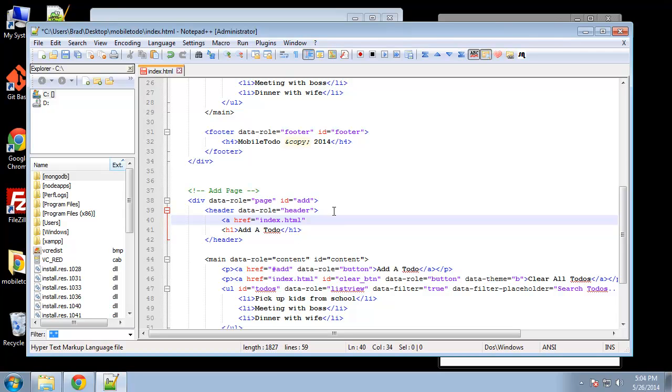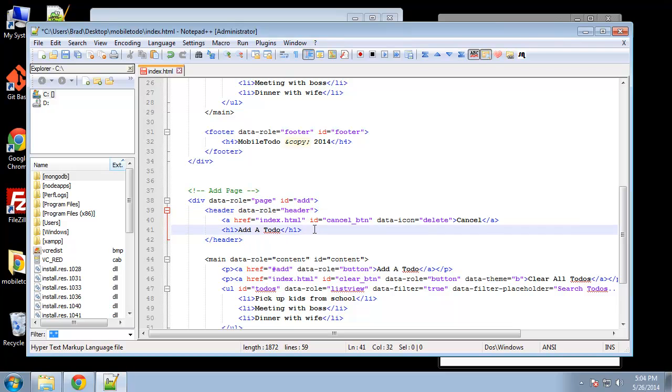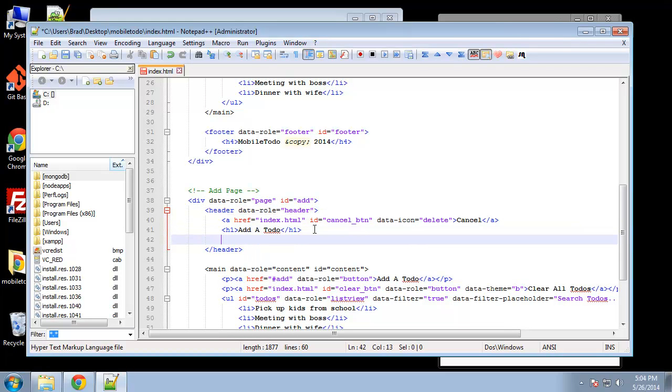We'll give it an ID so the ID will be cancel button and then we want to include our delete icon and we can do that very easily just using the data-icon attribute. You can look all these up at the jQuery mobile website in the documentation. This is going to say cancel. And then under the h1 we're going to create the save link, same thing it's going to go to index.html.